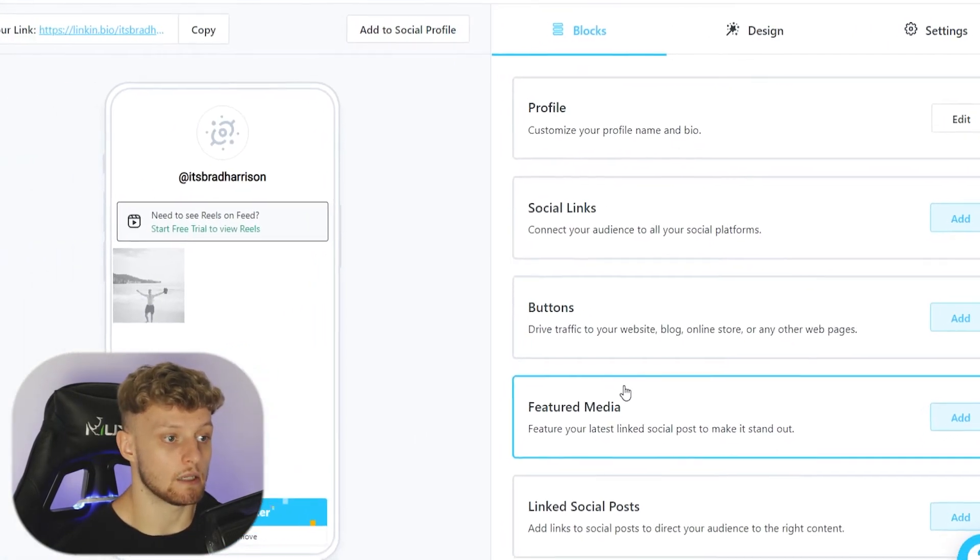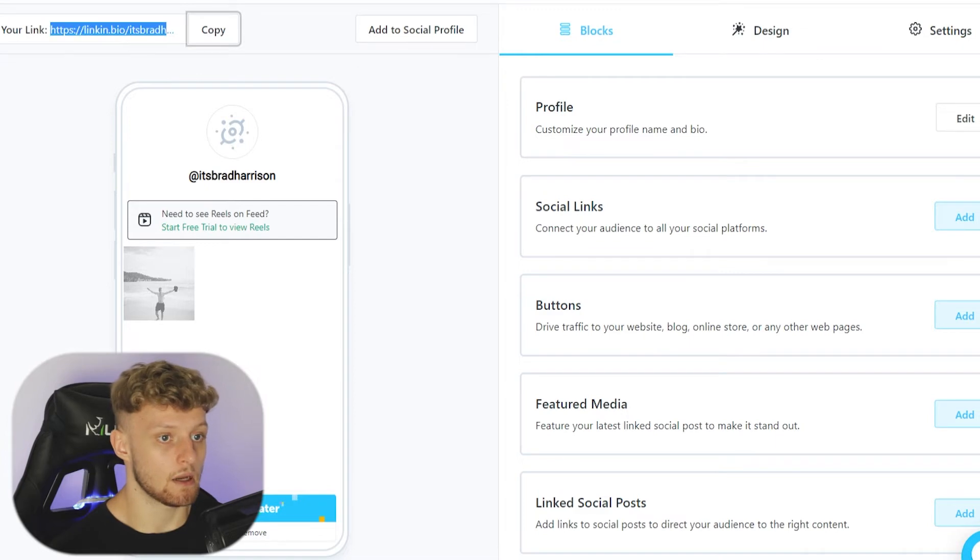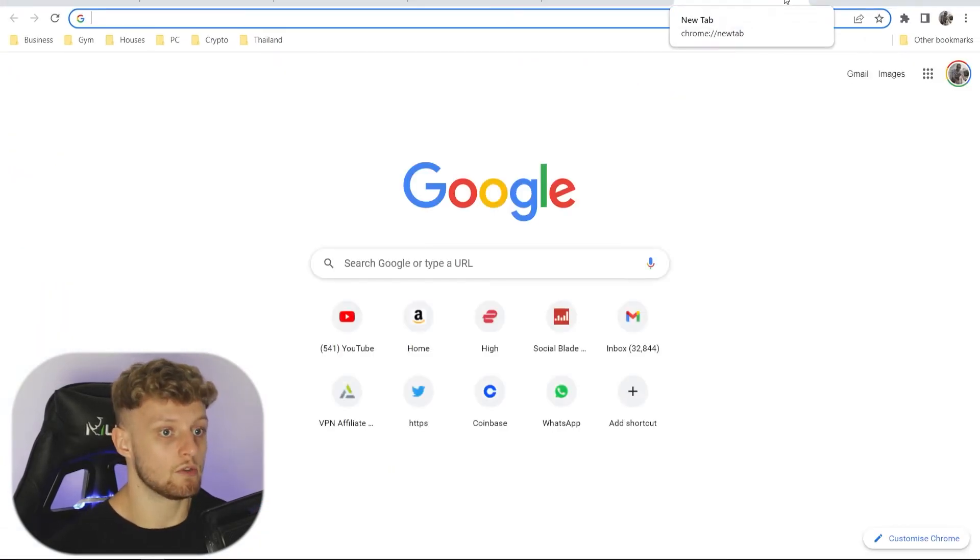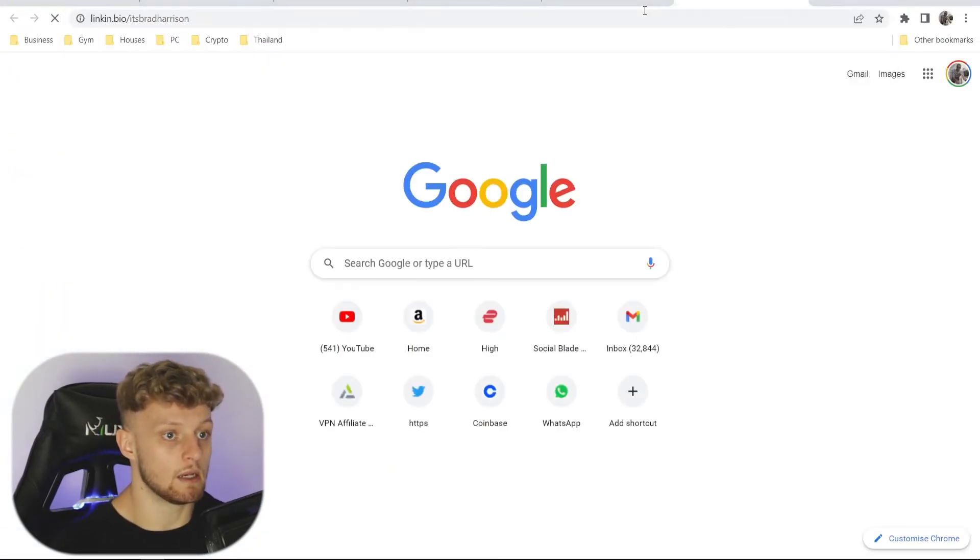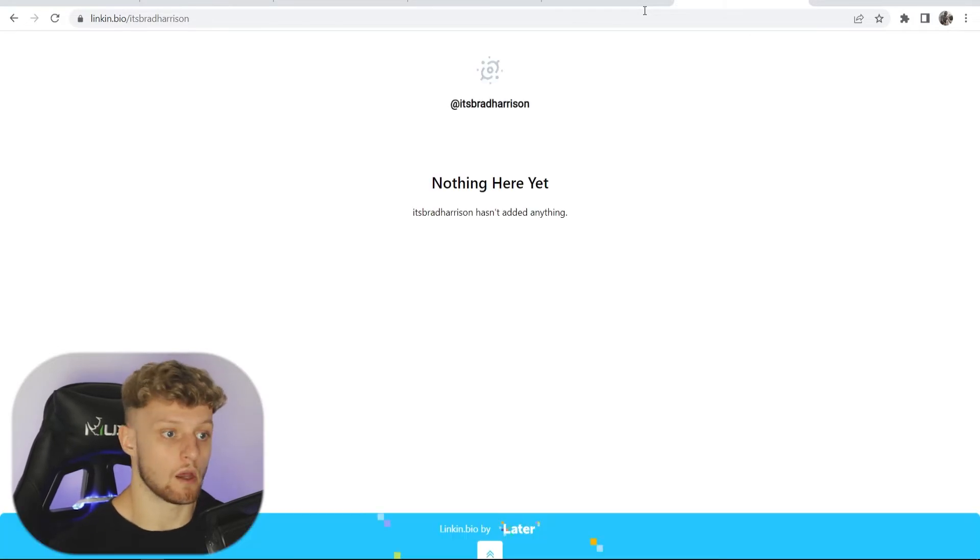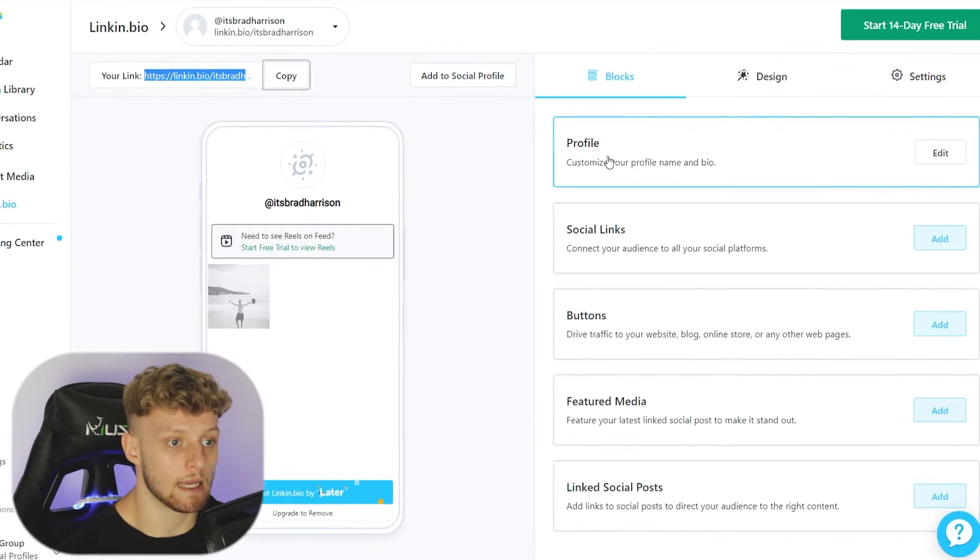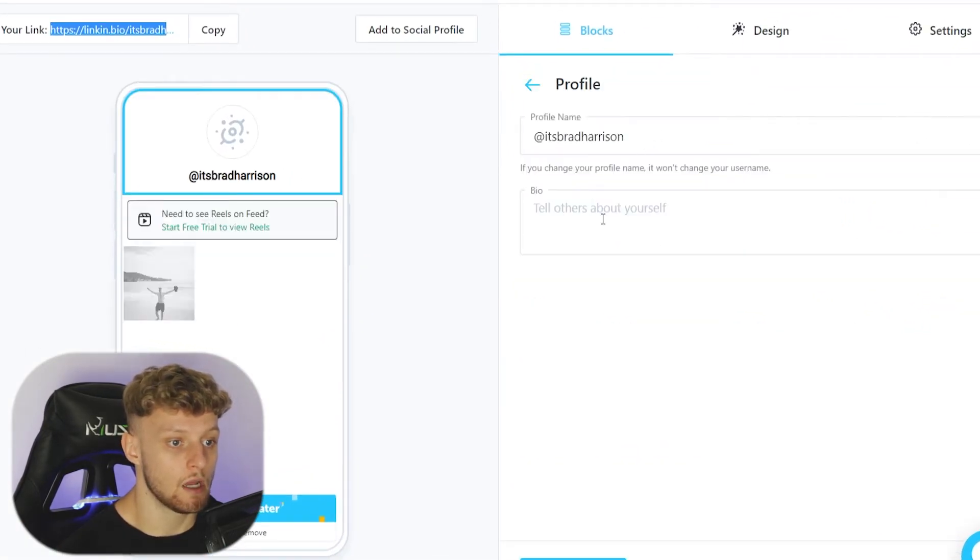So here is our landing page. Now what we're going to first do is copy our link and open that in a new tab and just simply paste it in here so we can get live updates of what it looks like. Obviously there's nothing here yet.